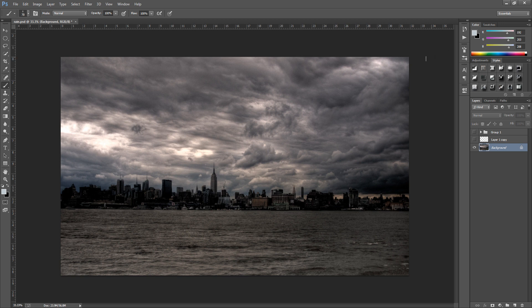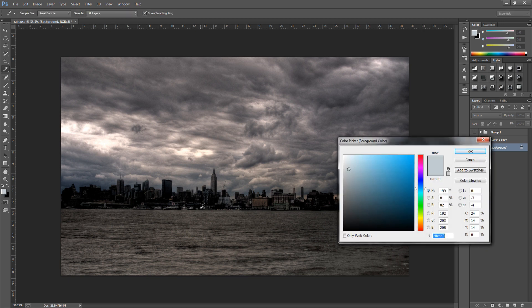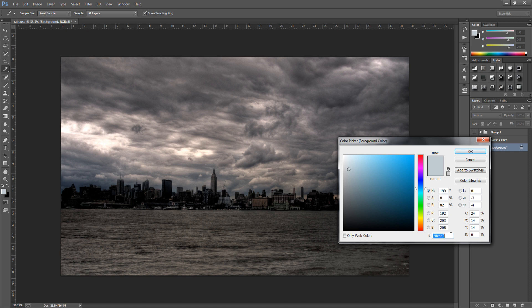The next thing we need to do is we need to select the color for our rain. So we're going to go over to the color palette on the bottom left hand side. So click that. And I've gone for this light blue greyish and the code for this is going to be C0CBD0 and you can pause the video and check out the code. Click OK once you're done.